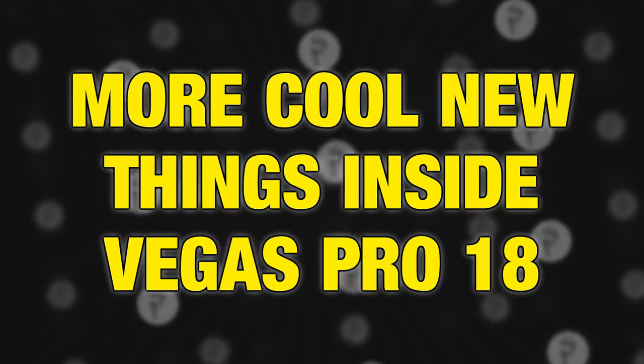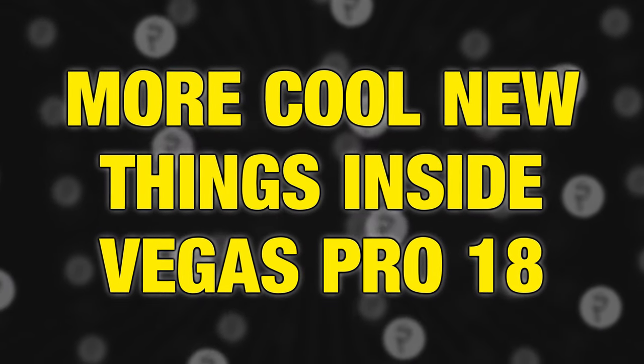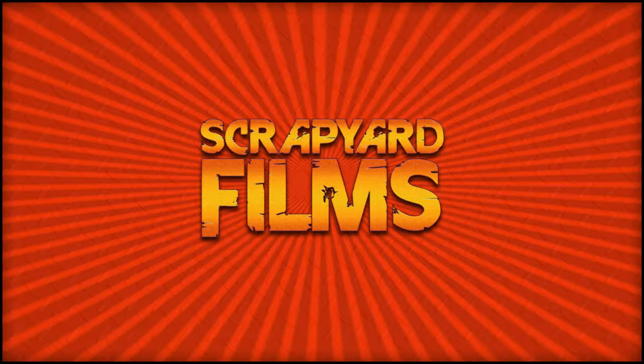Today we're going to be going over some more cool new things that are in Vegas 18. And just in case you weren't aware, Vegas 18 is also included in Vegas Post, a full-on post-production package that includes Vegas FX, Vegas Pro, and Vegas Image. I'll have all the information and affiliate links in the description below if you want to check that out. So let's go ahead and jump into Vegas 18.